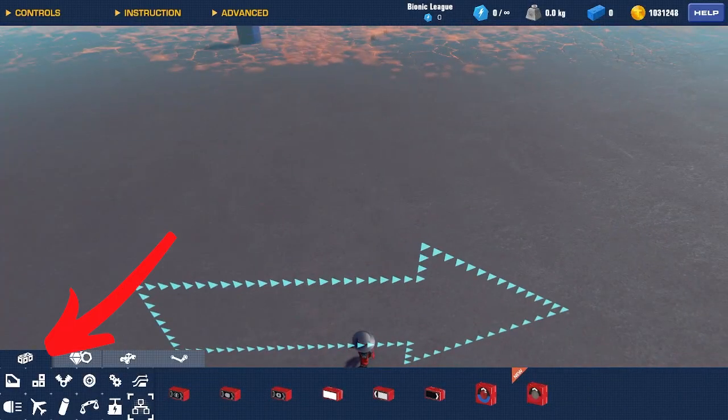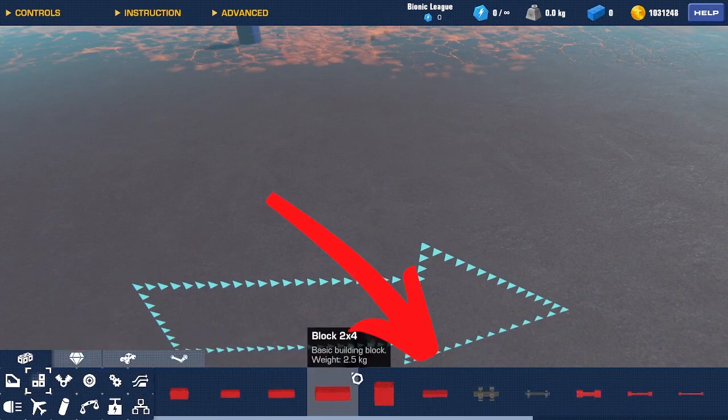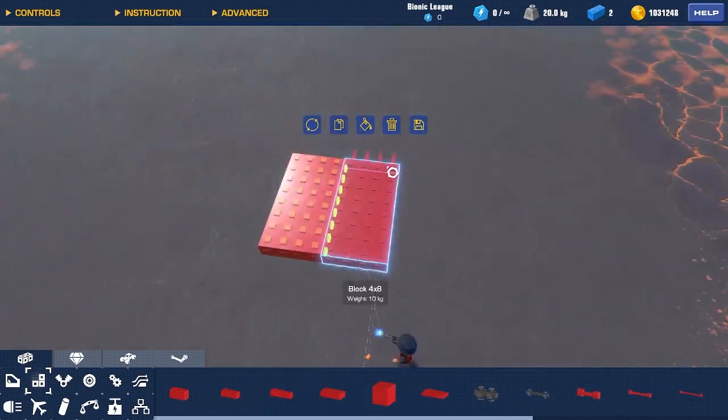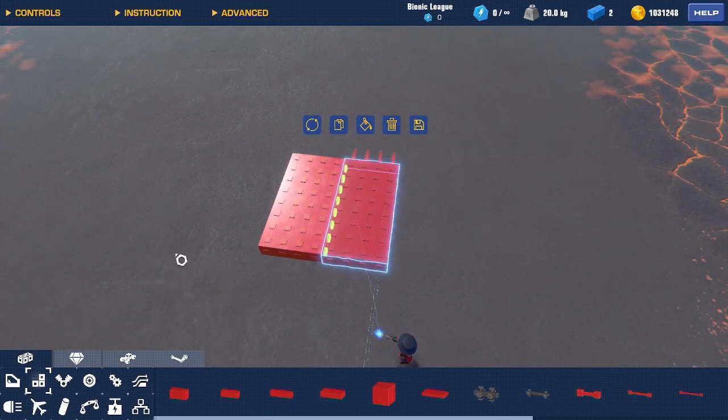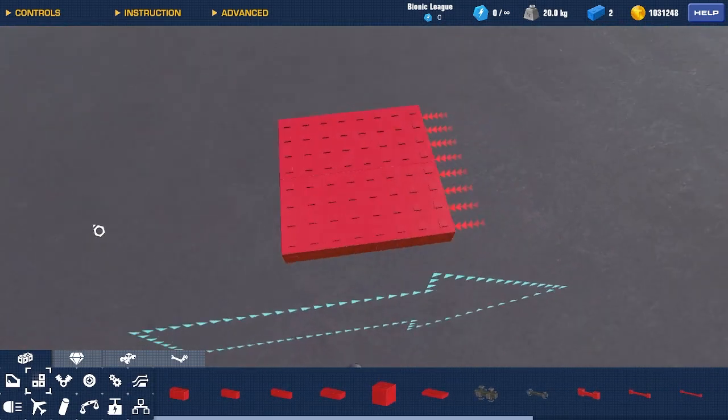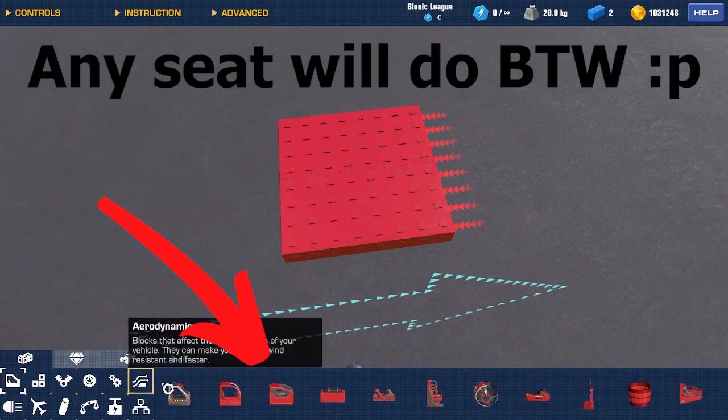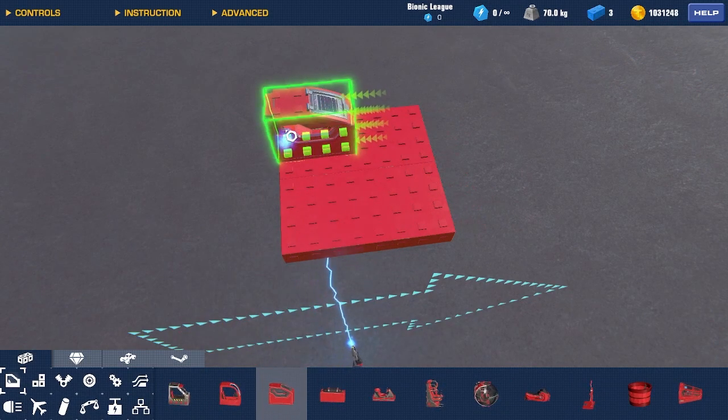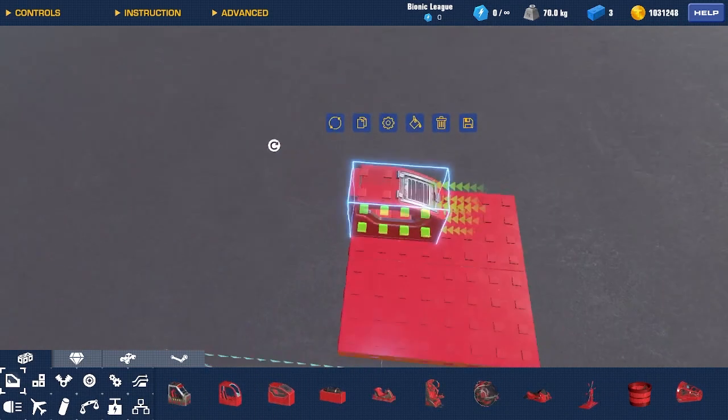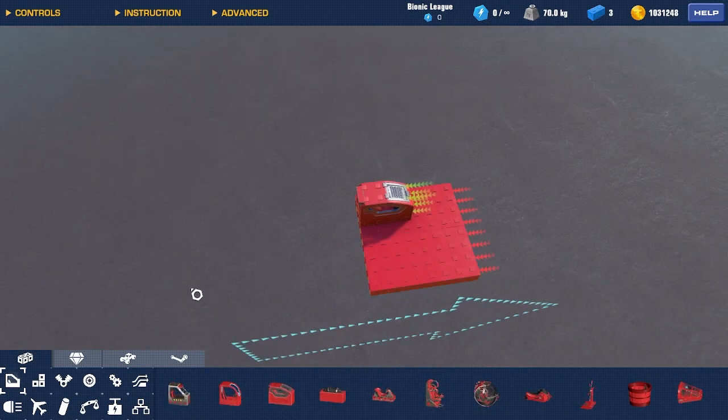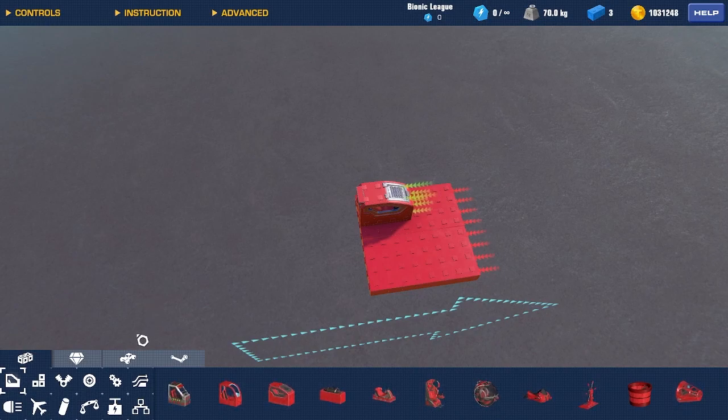First, you're gonna need your base. So, let's just make a simple base, an 8x8 base. Now, we're gonna need a seat, because we're gonna have to control this. Place a seat anywhere that you like.